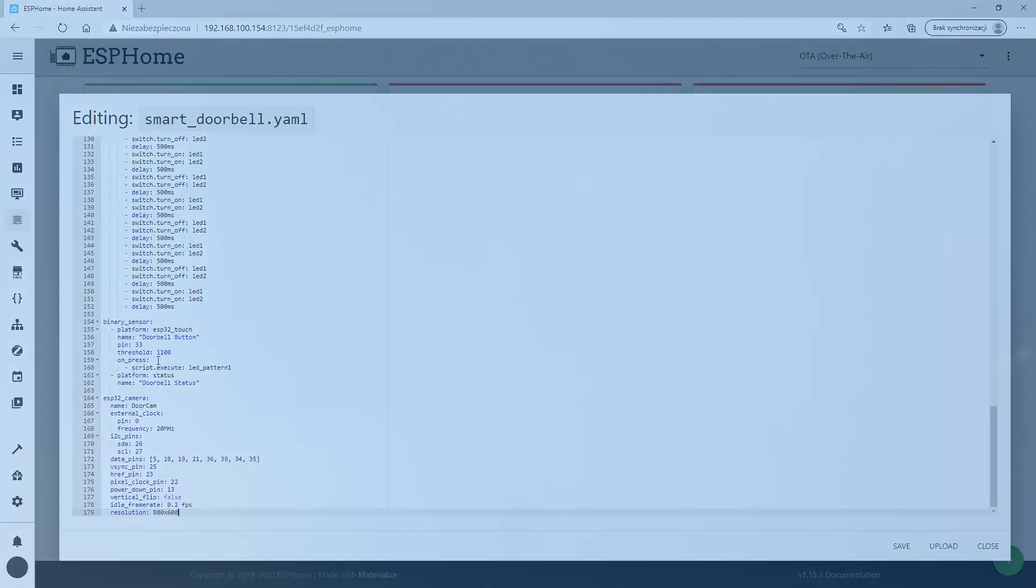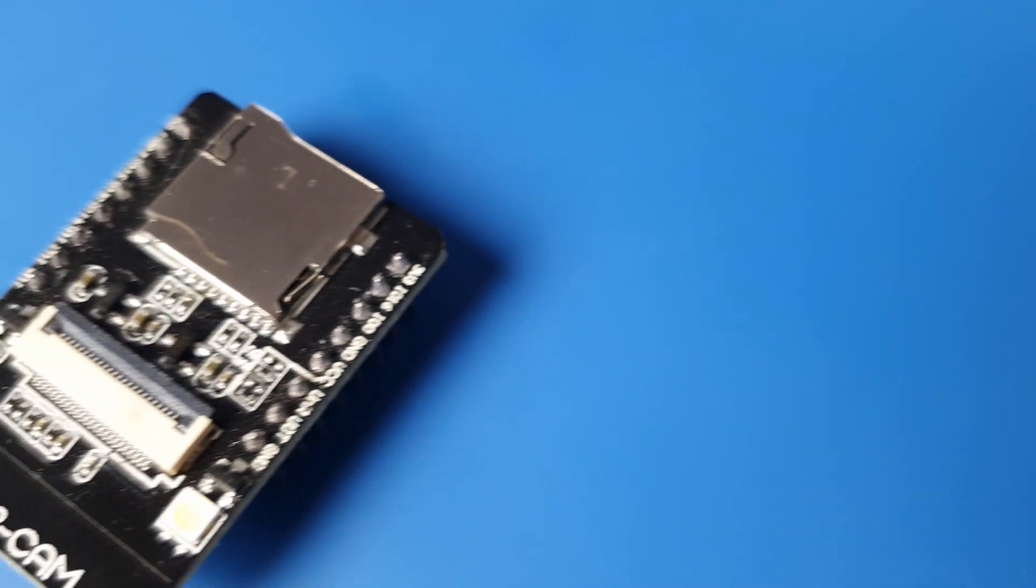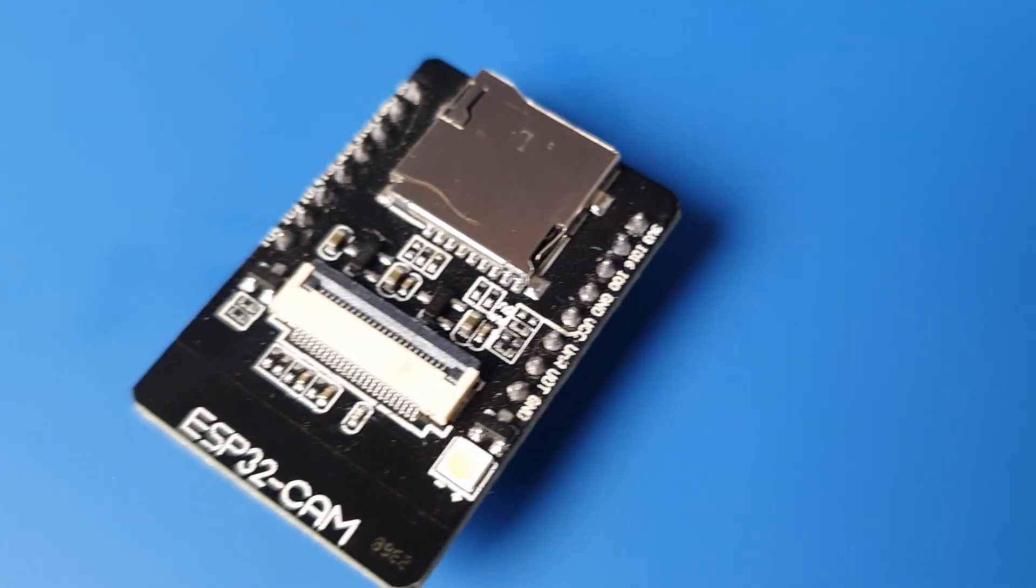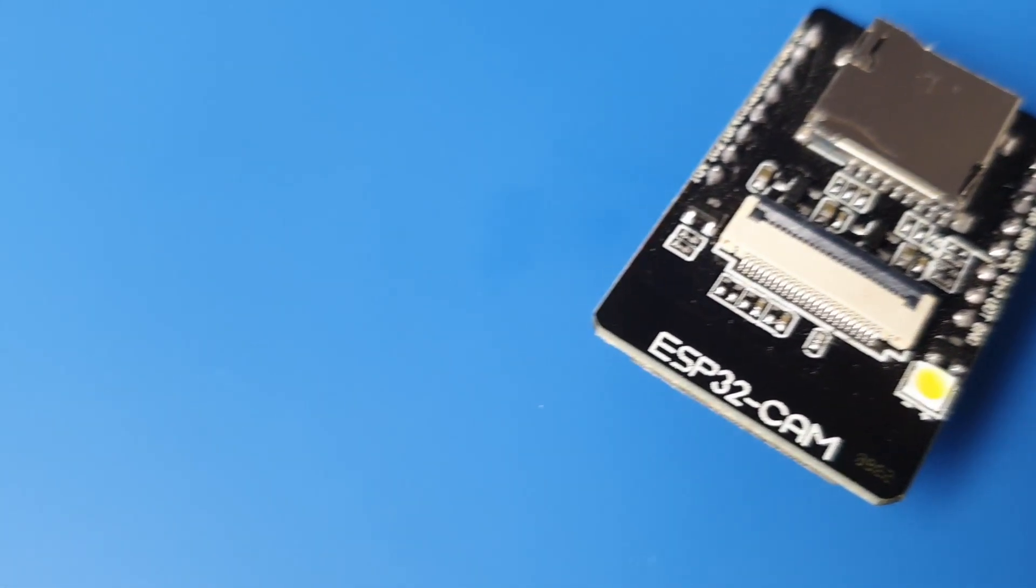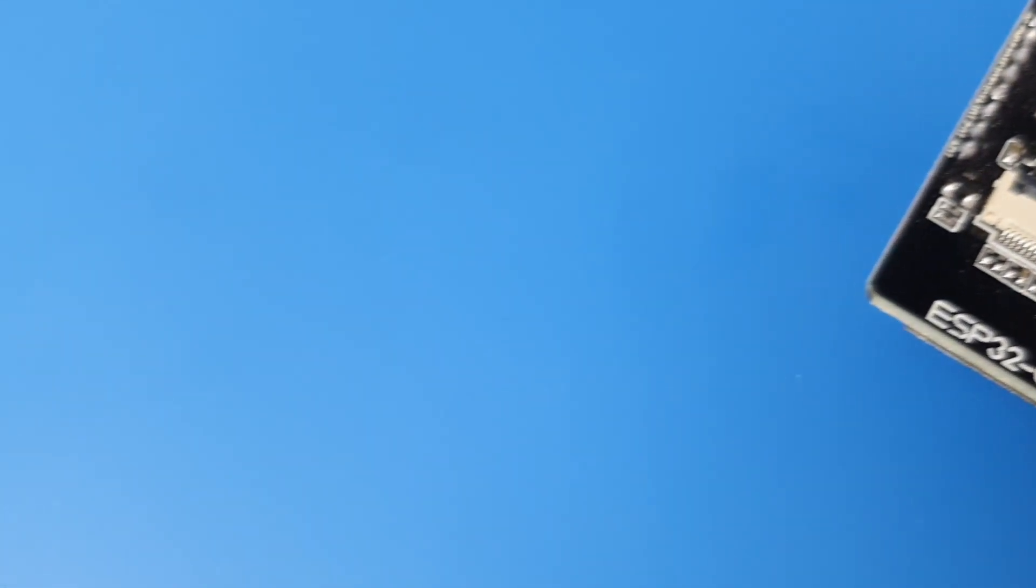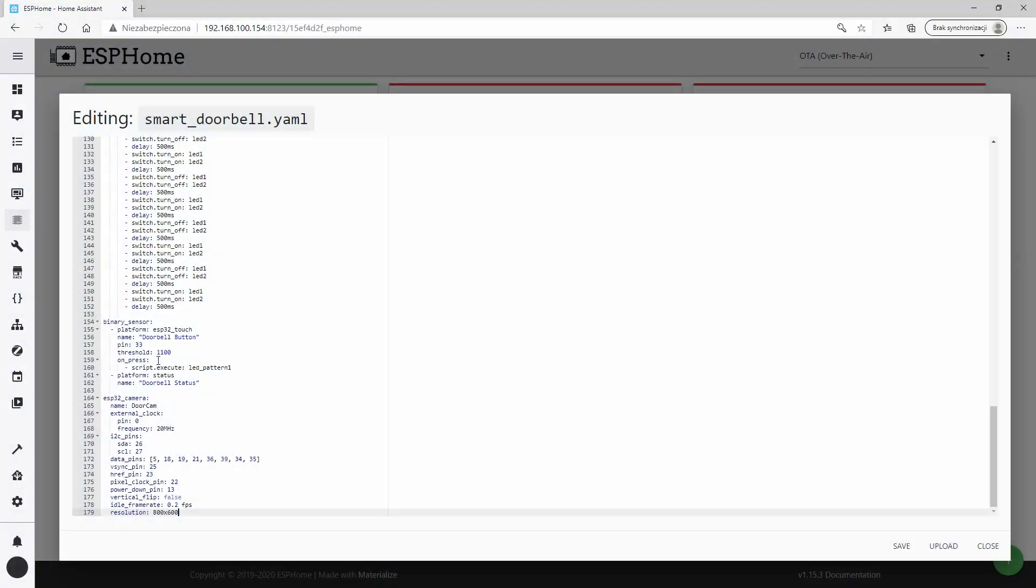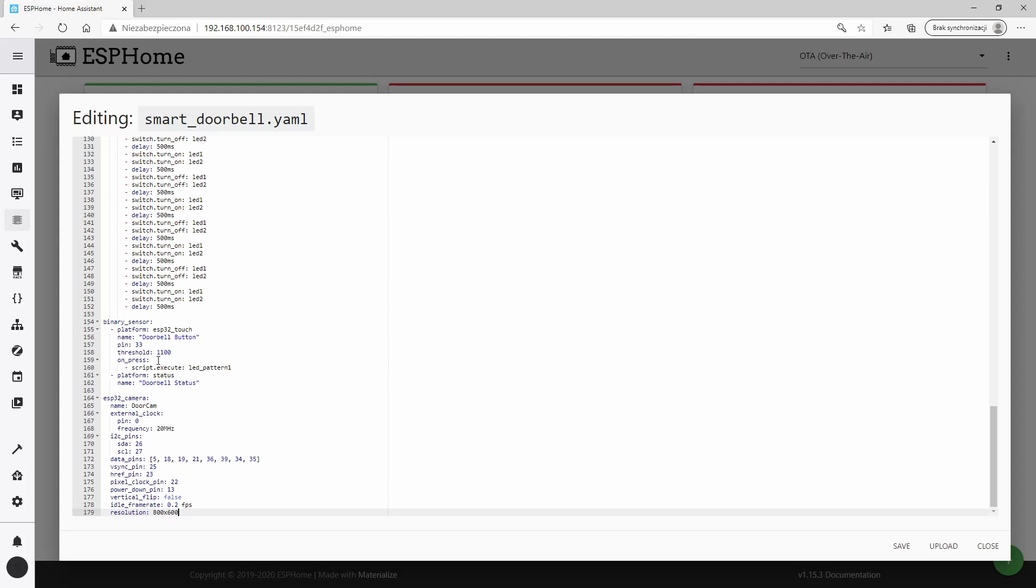If you are using ESP32 cam boards, you need to make sure that the button, LEDs and the relay are connected to the same pins as mine. If not, just correct it.